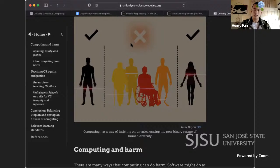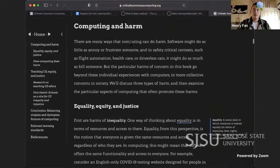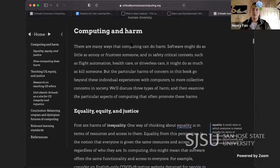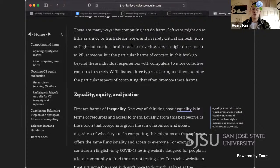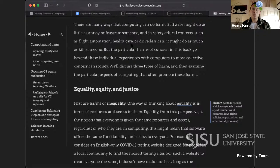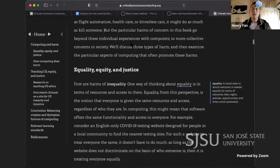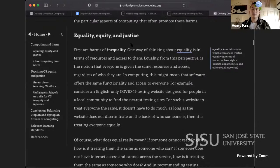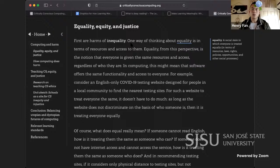Computing has a way of insisting on binary, erasing the non-binary nature of human diversity. Computing and harm: there are many ways that computing can do harm. Software might do as little as annoy or frustrate someone; in safety-critical contexts such as flight automation, healthcare, or driverless cars, it might do as much as kill someone. But the particular harms of concern in this book go beyond individual experiences to more collective concerns in society. We will discuss three types of harm and examine the particular aspects of computing that often promote these harms: equality, equity, and justice.